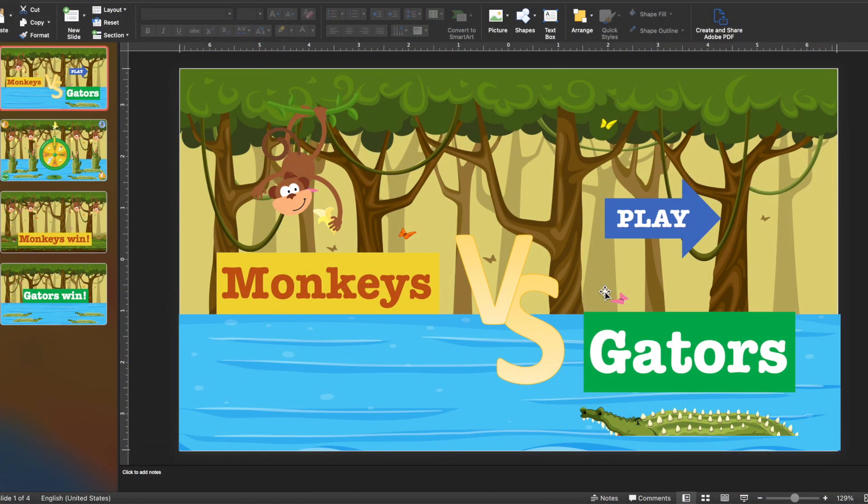Hello everybody, my name is Sergei, welcome back to another episode of the best PPT games on YouTube. And today my game is called Monkeys vs Gators.